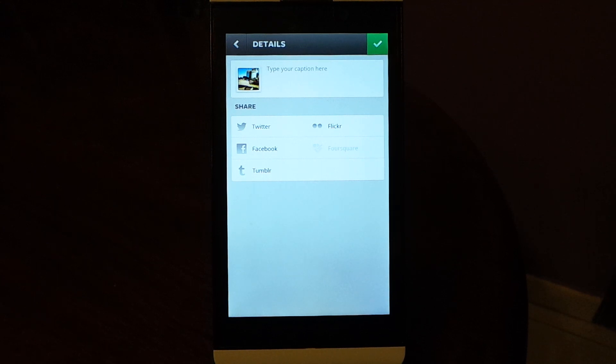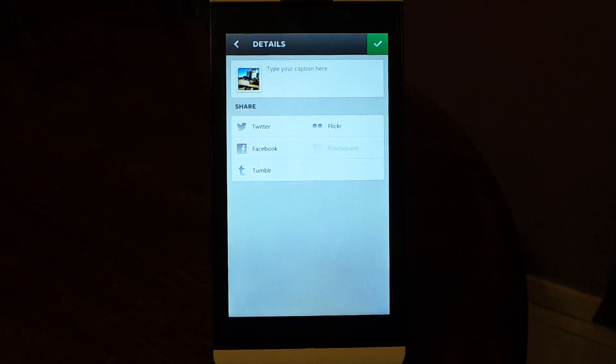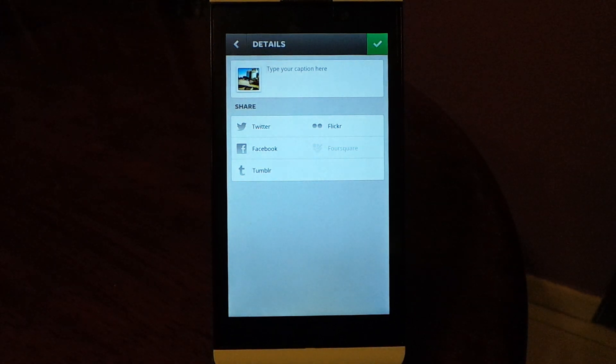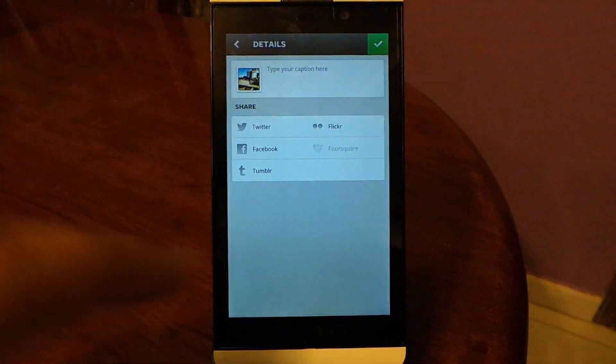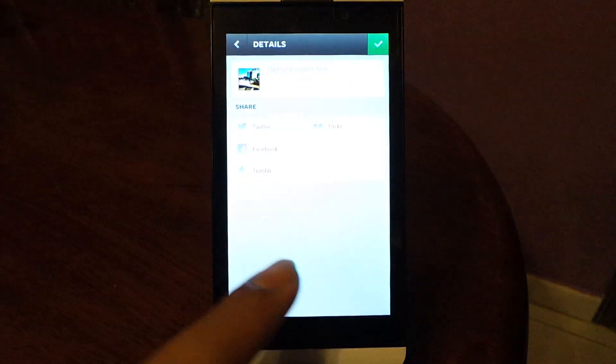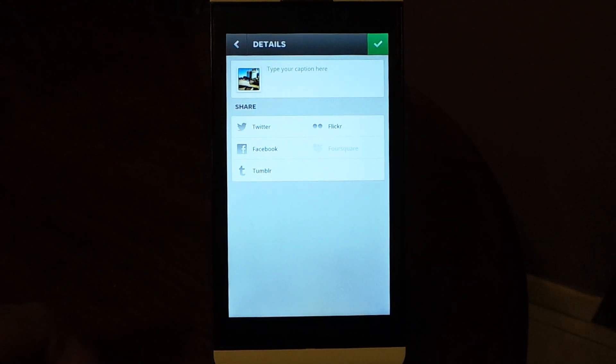I'm actually a regular Instagram user, so I was missing this app on BlackBerry Z10. But now because of this Android port, this gap will be filled. Thanks for watching the video, I will see you later. Bye!